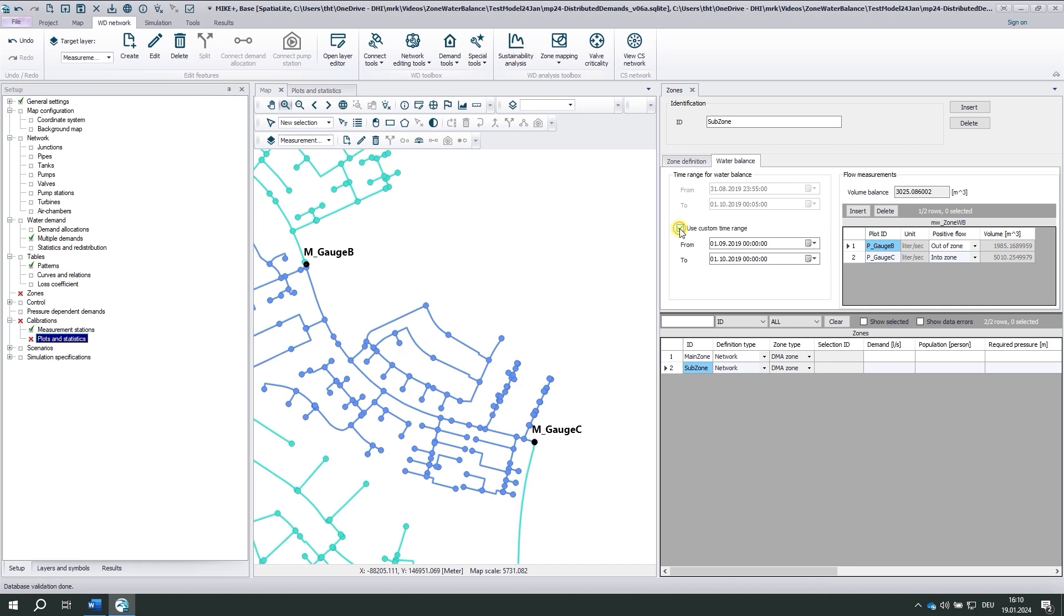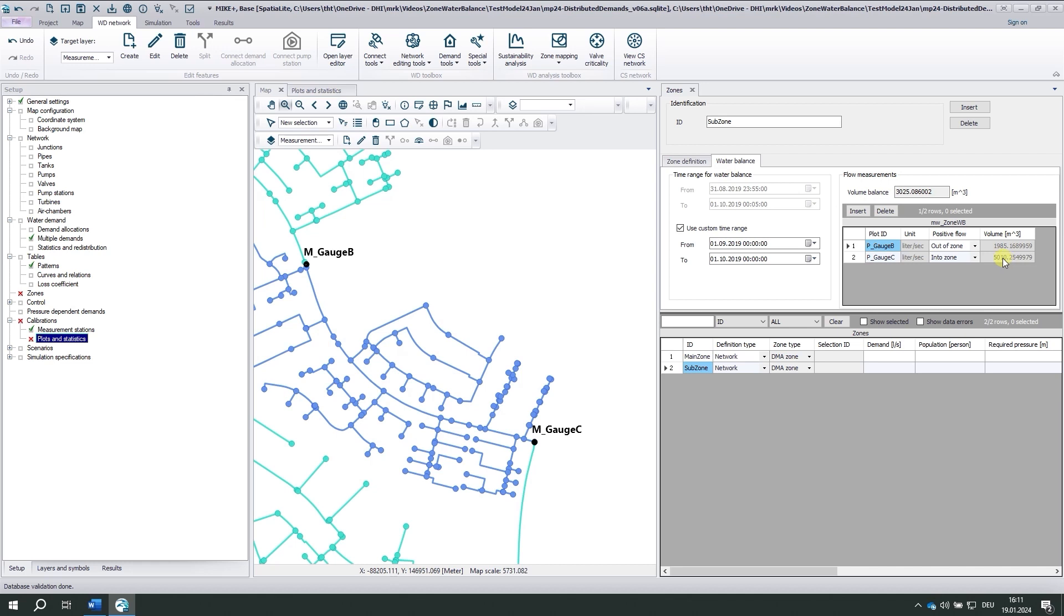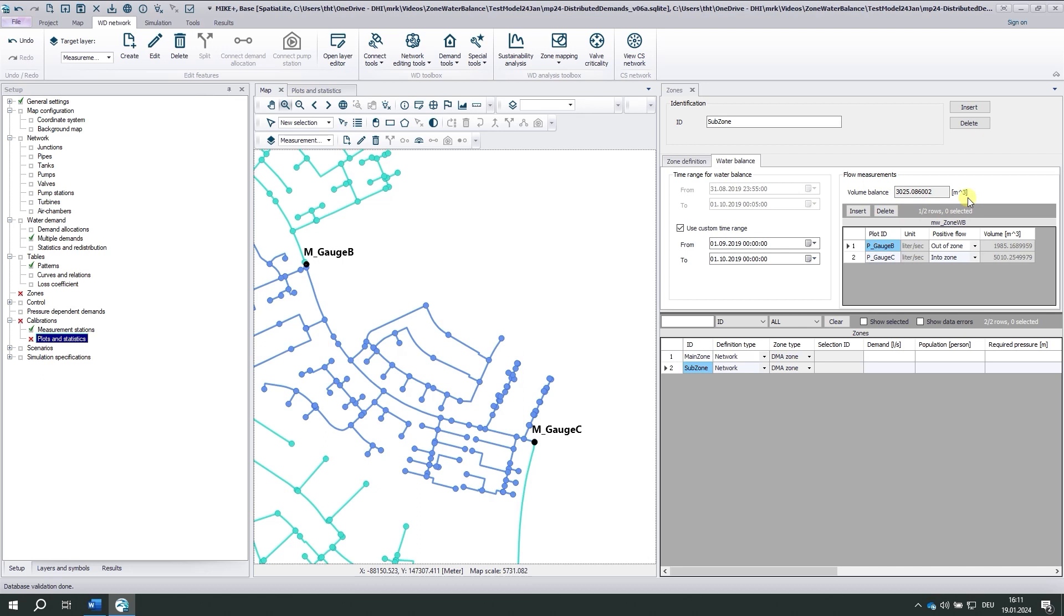The volumes here are computed on the fly. So I see that gauge C delivers 5000 cubic meters within this month. 2000 cubic meters go out of the zone, which equals a consumption of 3000 cubic meters within the zone. And I may check whether these values match my expectations.